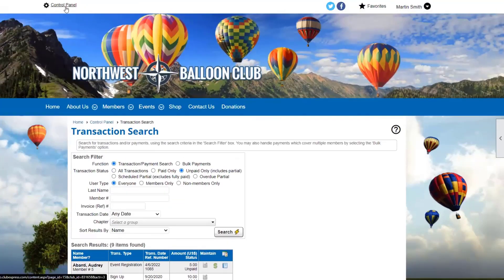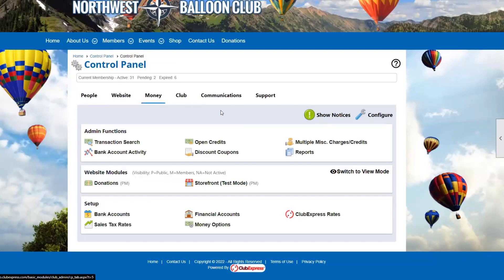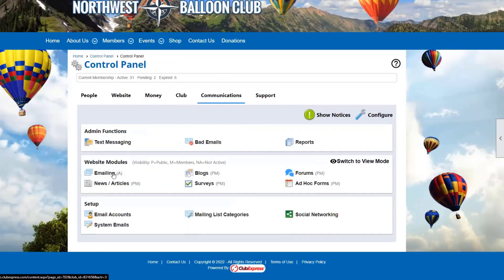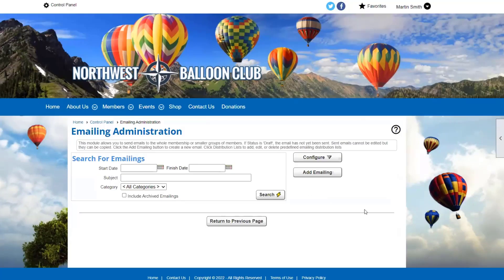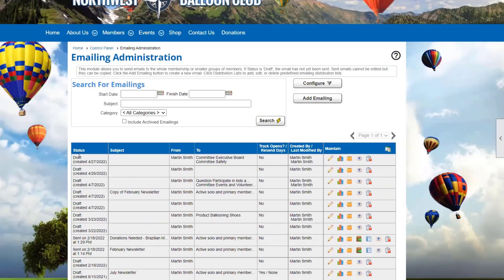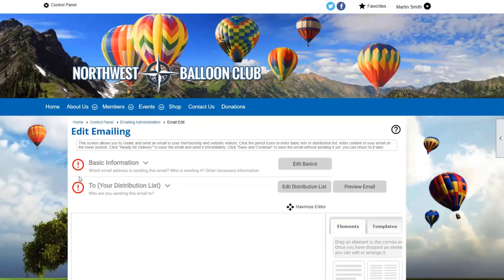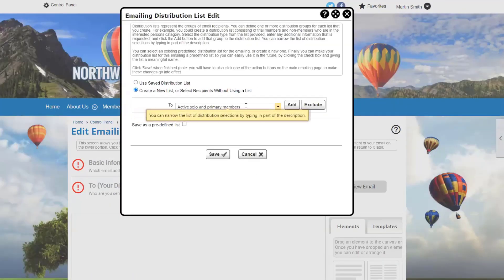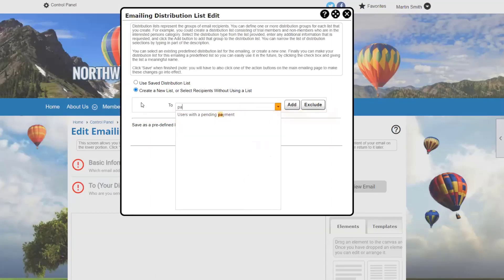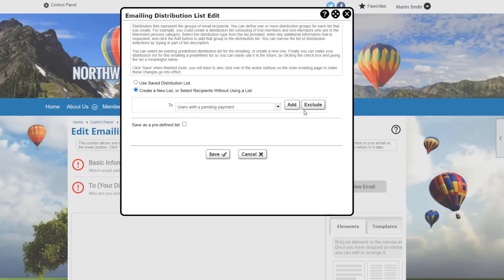I can also print out invoices for the member through the money tab and transaction search feature. These show all open payments — for example, an outstanding bill of $5. I can run a transaction invoice — one invoice per line item — or a member invoice with everything that member owes on one sheet. We also have email distribution lists: in the communications tab under blast emailing, there's a distribution list to email members with an outstanding payment, which is an easy way to contact anyone with an open balance.